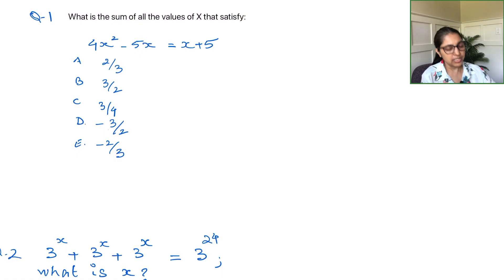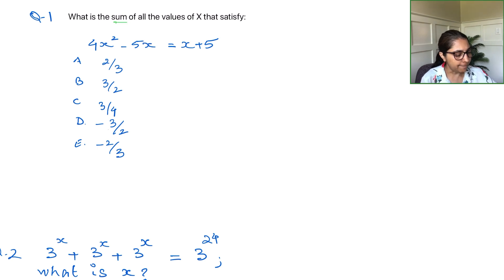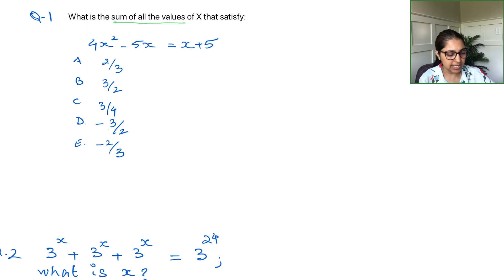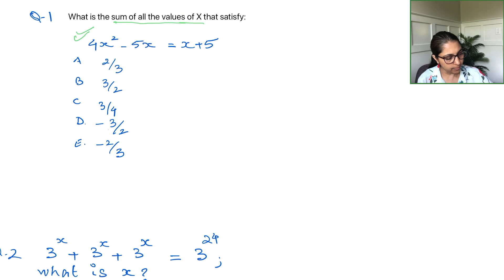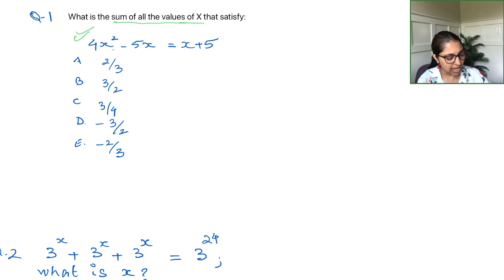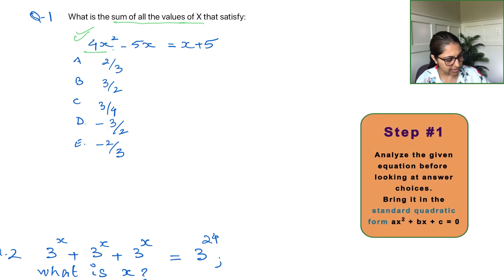Let's get started. Question number one on the screen asks: what is the sum of all values of x that satisfy the given equation? The phrase 'sum of all values of x' tells you we're talking about the solutions of this equation. Taking note of the equation, it has an x squared term, meaning it's going to be a quadratic.